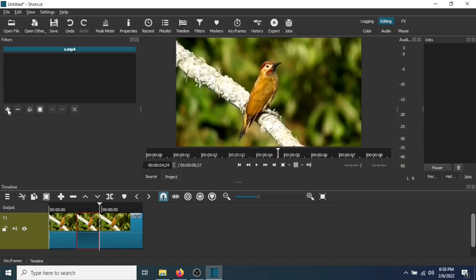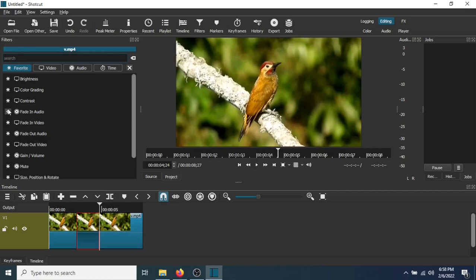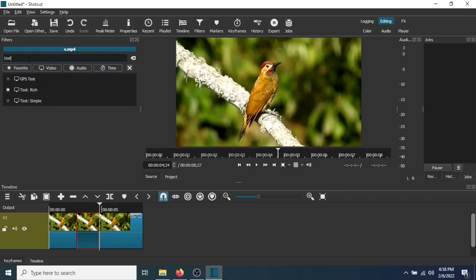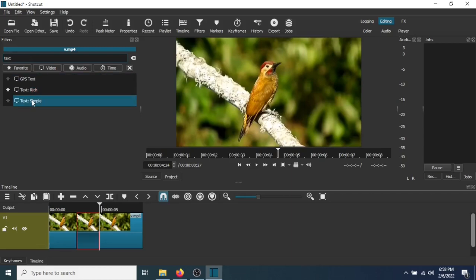Go to the plus sign. Type text. Go to Text Simple.